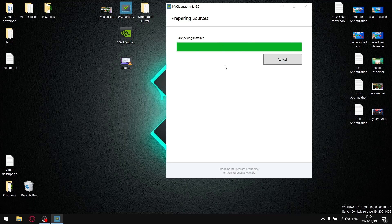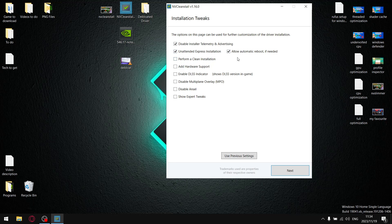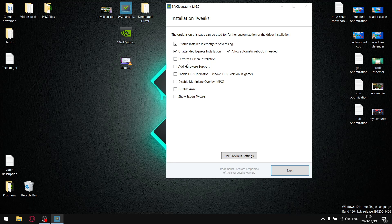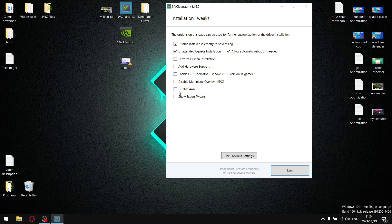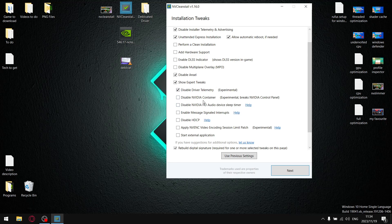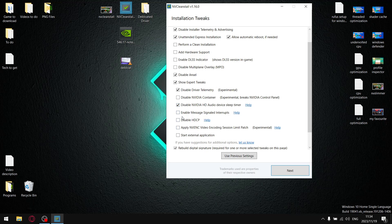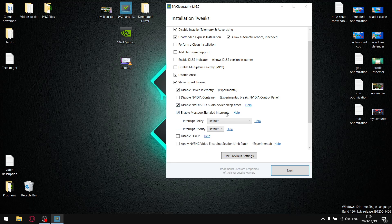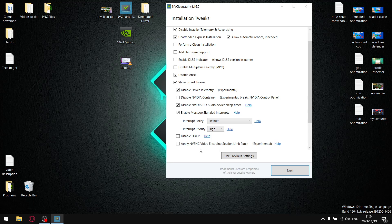Okay, cool. It should be done. So we're going to disable installer telemetry and do an unattended express installation and allow automatic reboot if needed. We already do a clean installation of the device so you can leave that. Leave hardware support. I don't have DLSS, I just leave that disable Ansel and then show expert tweaks. And yeah, I disable driver telemetry. I want the NVIDIA container because I want NVIDIA control panel not to break. Disable NVIDIA HD audio. Enable message signal interrupts. Interrupt policy default interrupt. Priority high. Disable HDCP. And that is it.